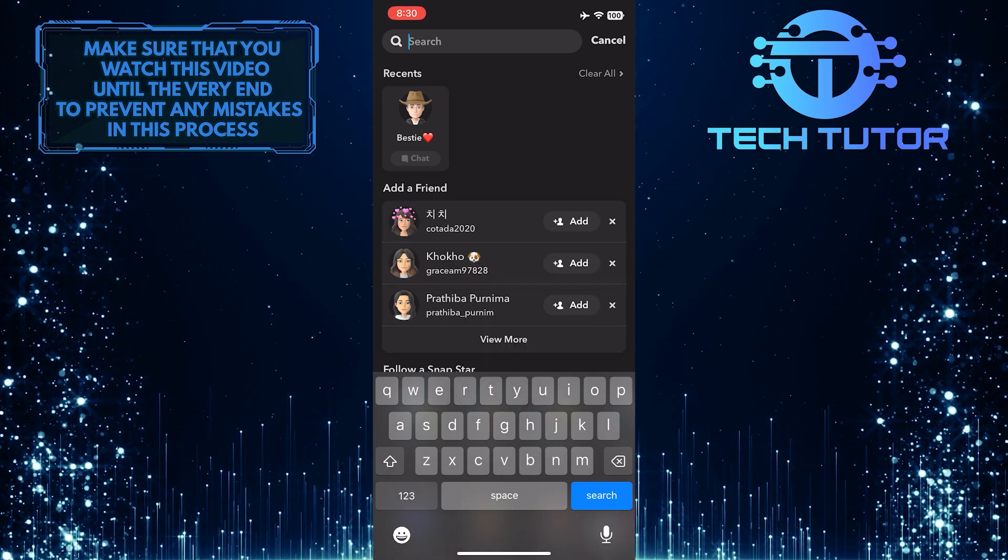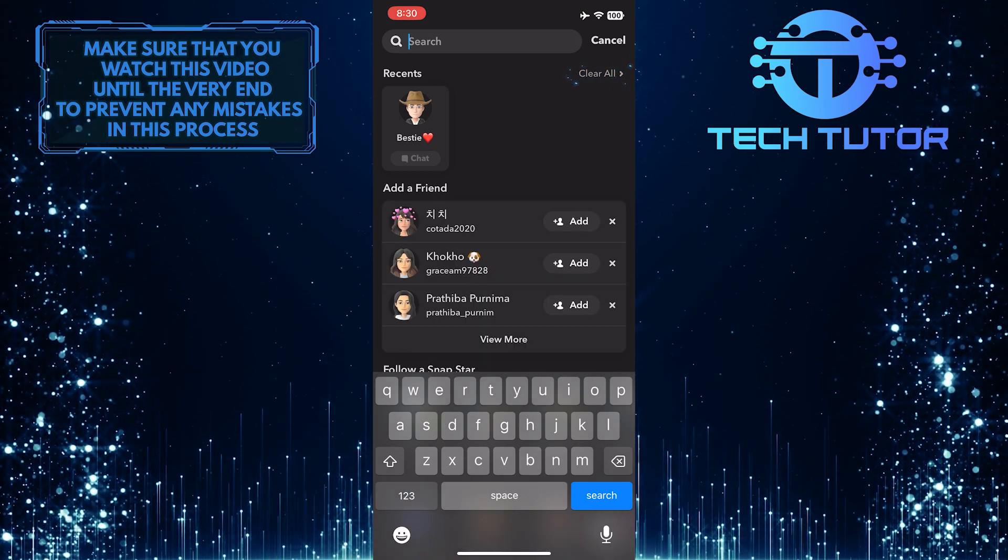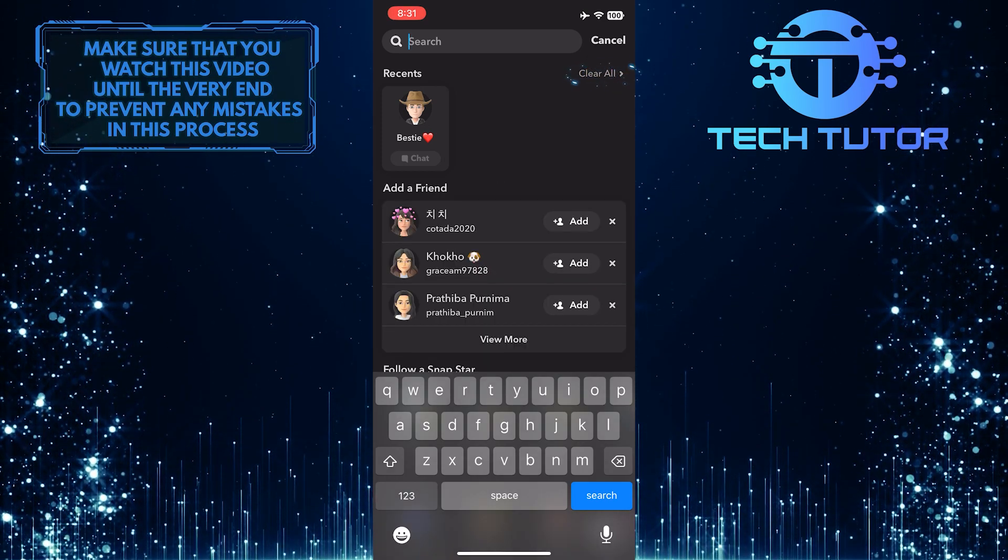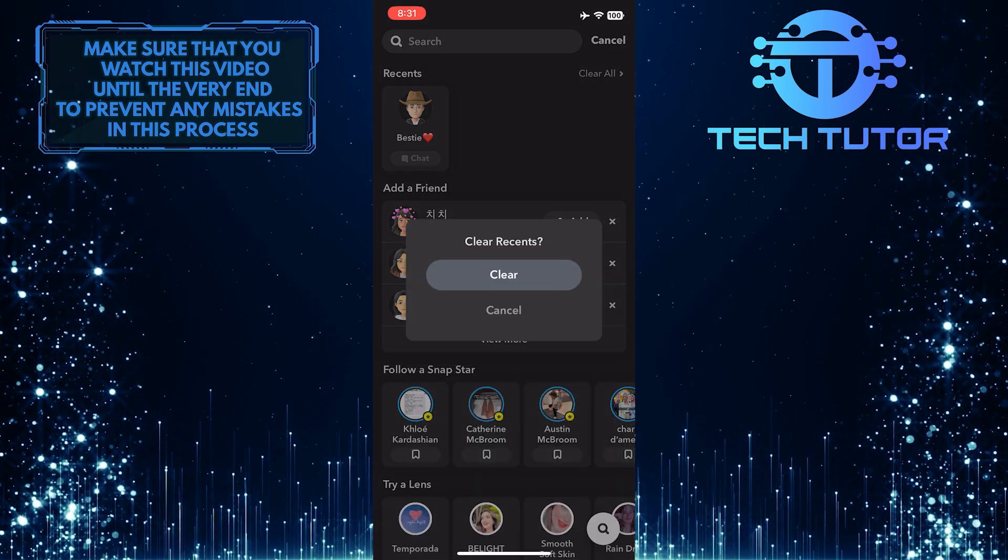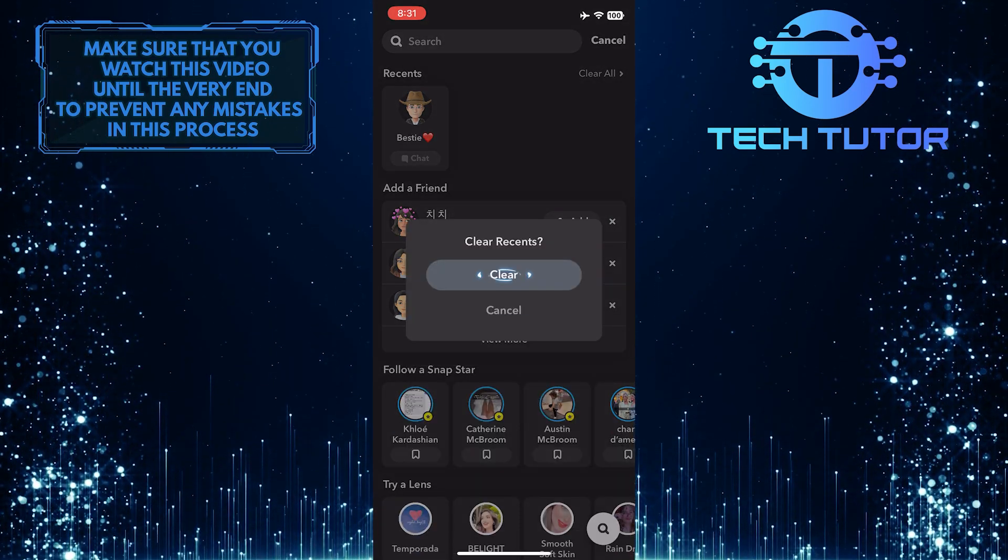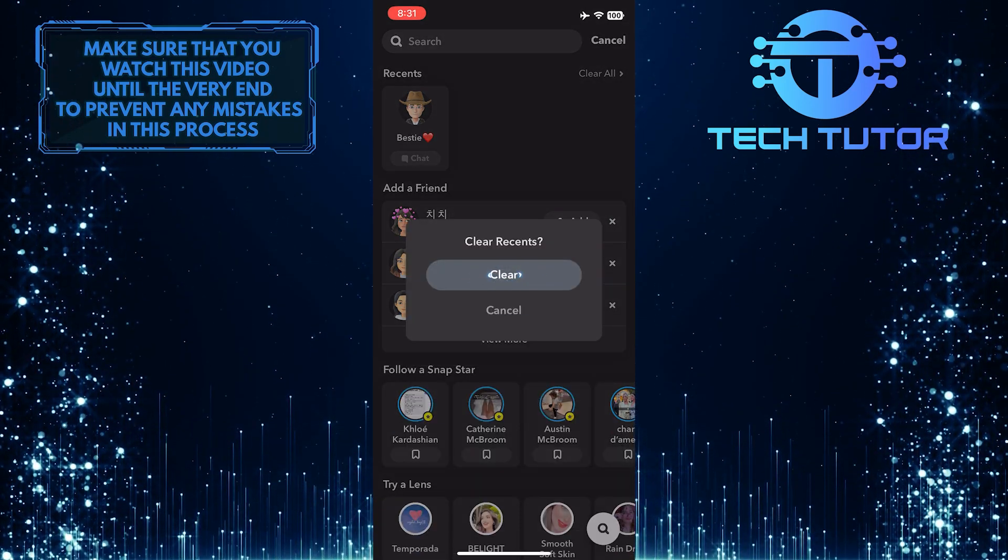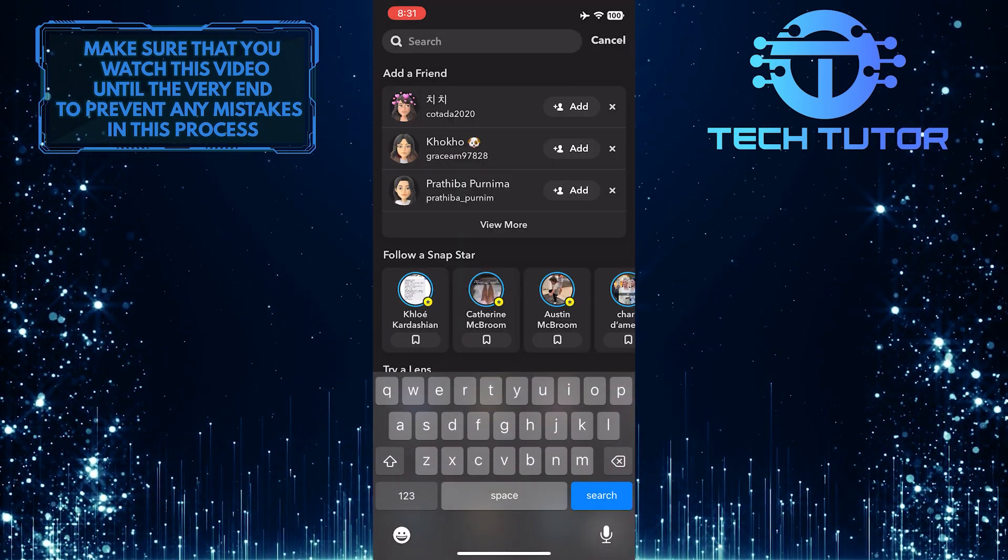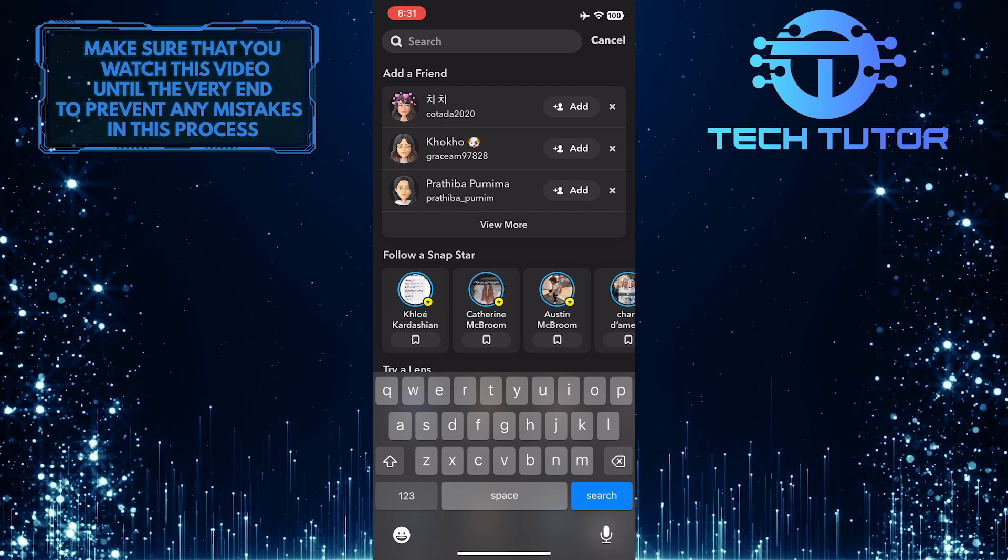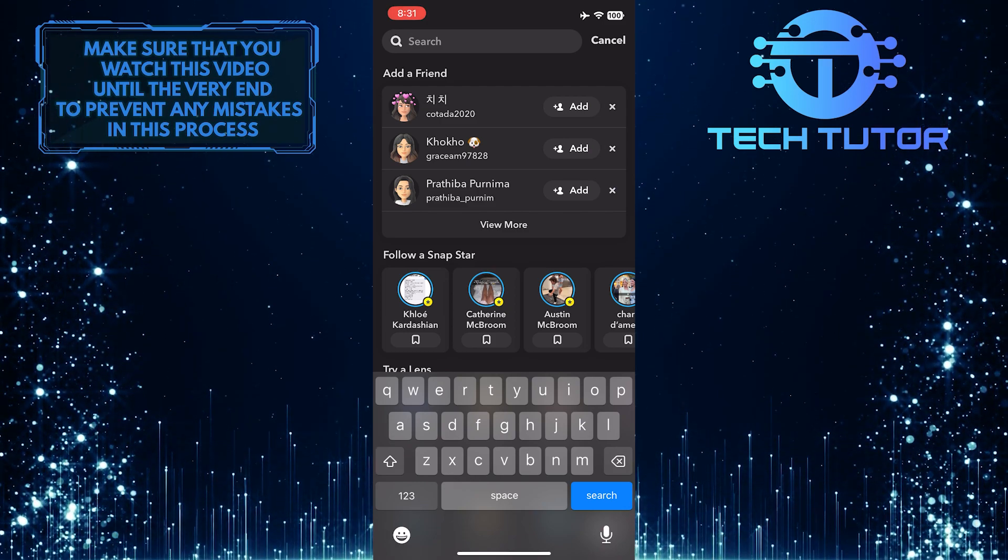And then just tap where it says clear all. And then tap clear. And that will get rid of all of your recents on Snapchat.